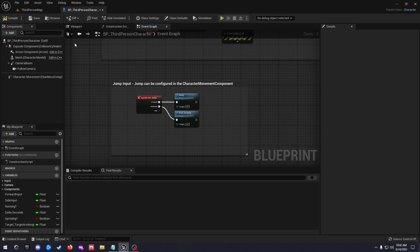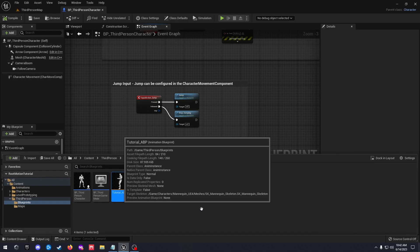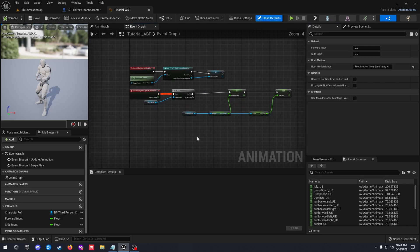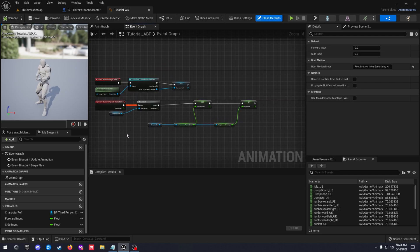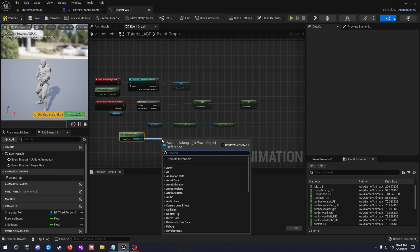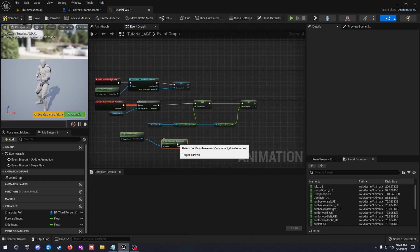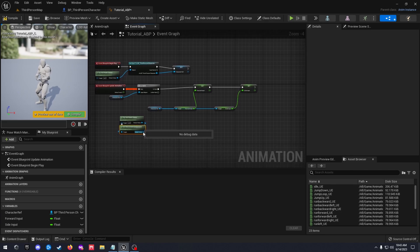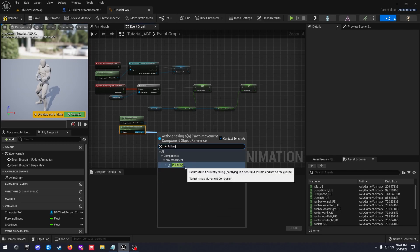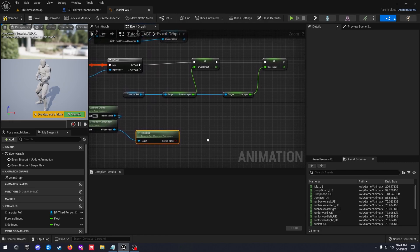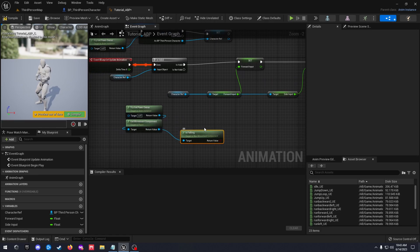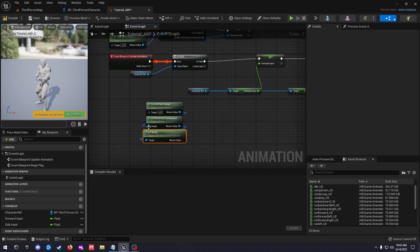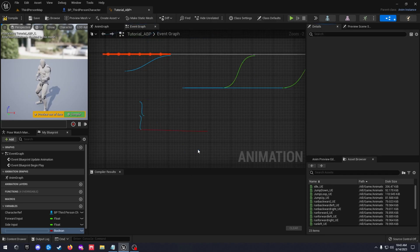So we need to go ahead and compile that and save that. Go ahead and open up our animation blueprint as well. We're going to duplicate our try get pawn owner, drag off here, get movement component. This is only if you do not have this in here. If you already have your jumping stuff set up you don't really need to follow this, but this is basically a fresh start.